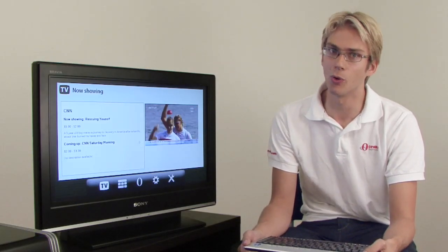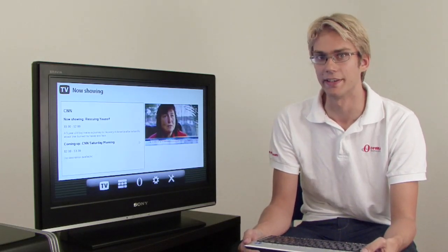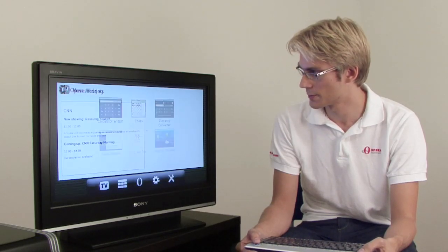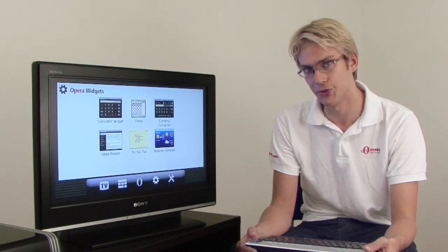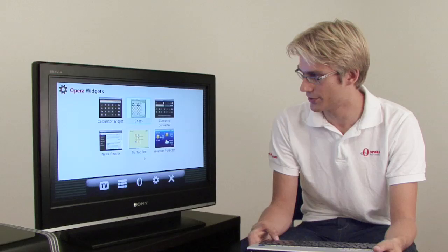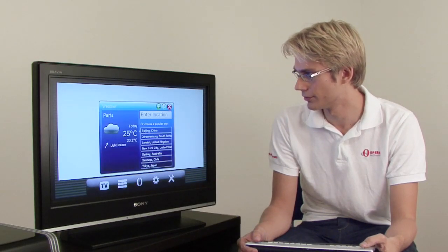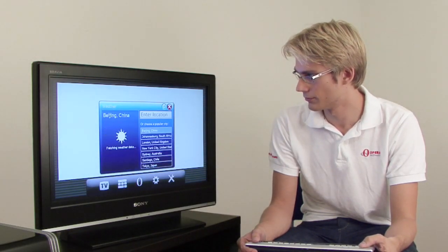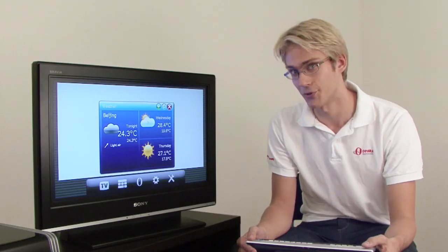Widgets are small, web-based applications that run like native applications on the device. We have a few widgets to choose from here. Let's check out the weather in Beijing. It's not too bad.